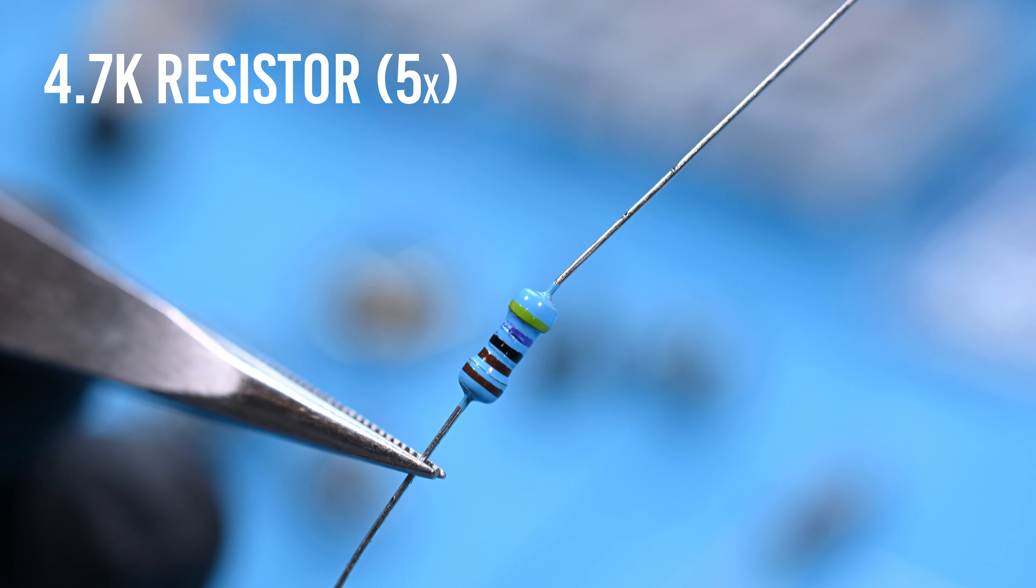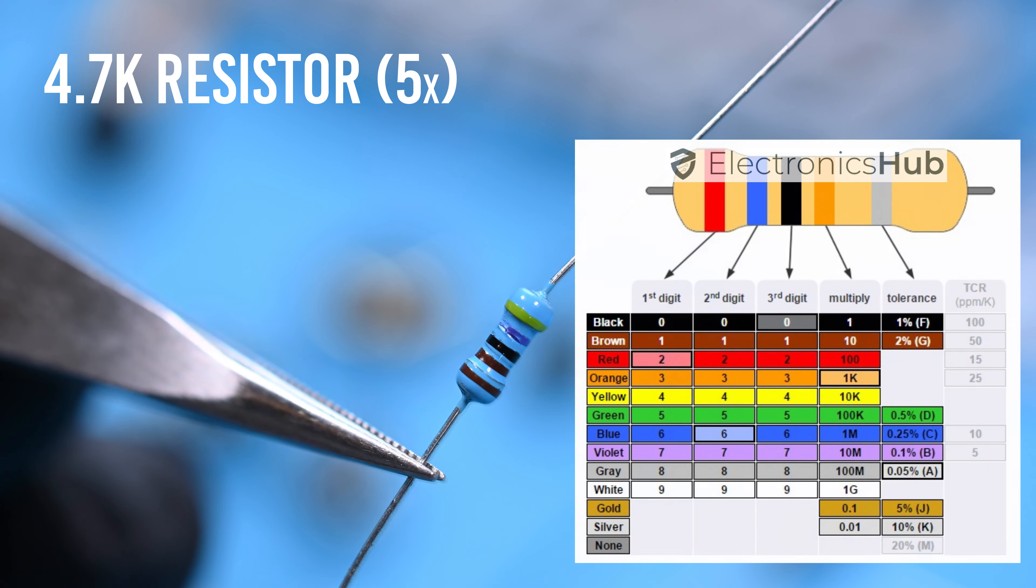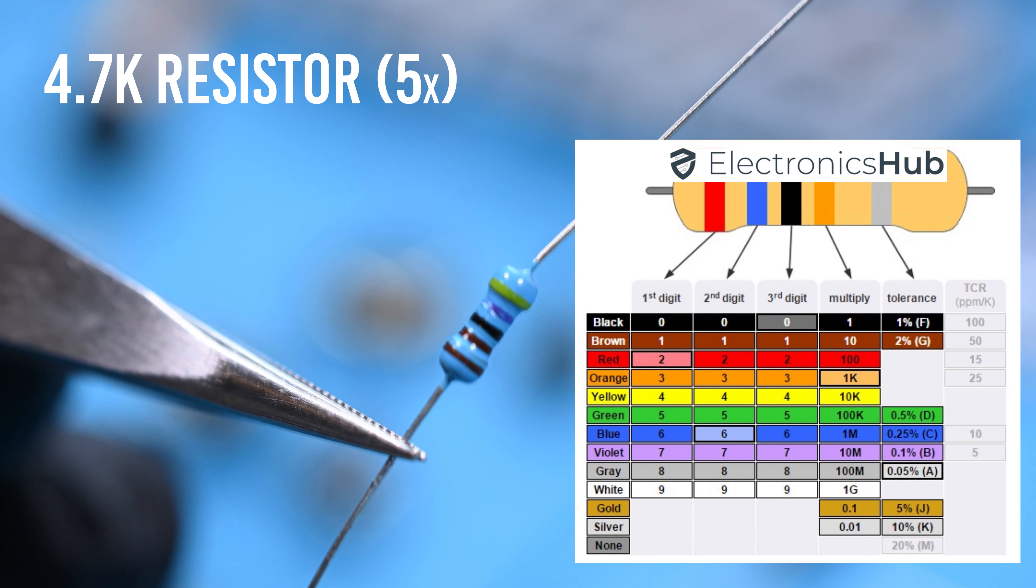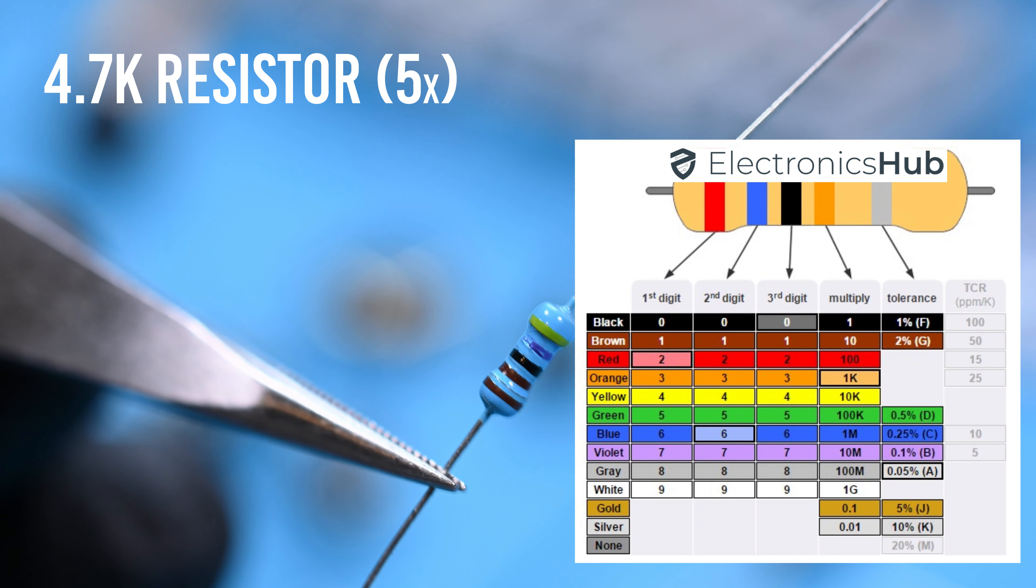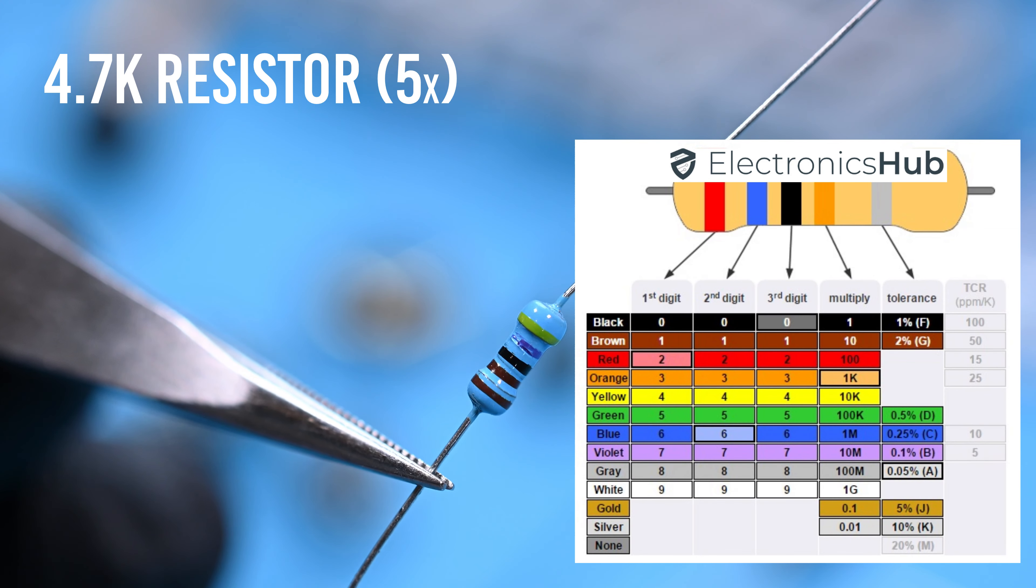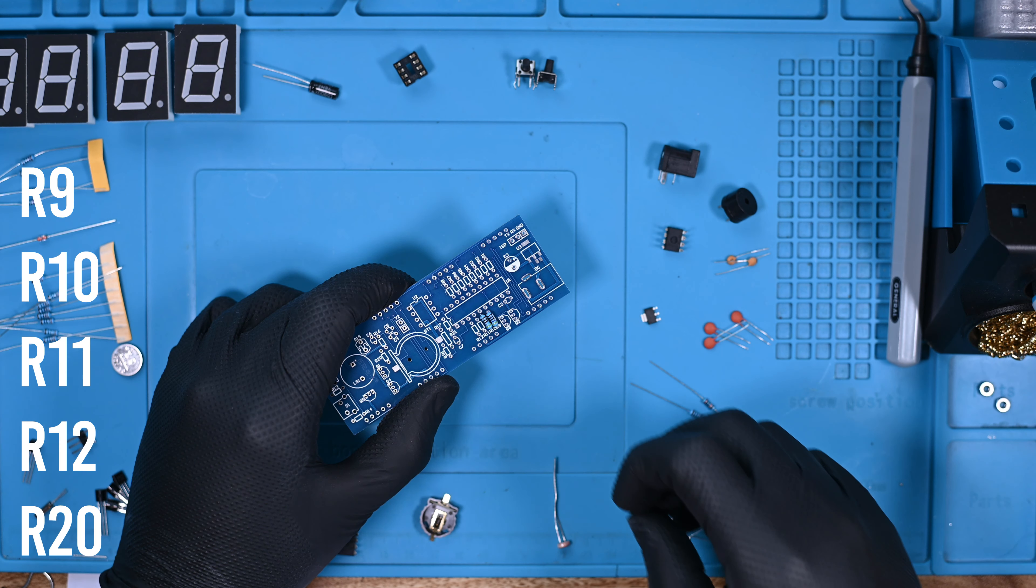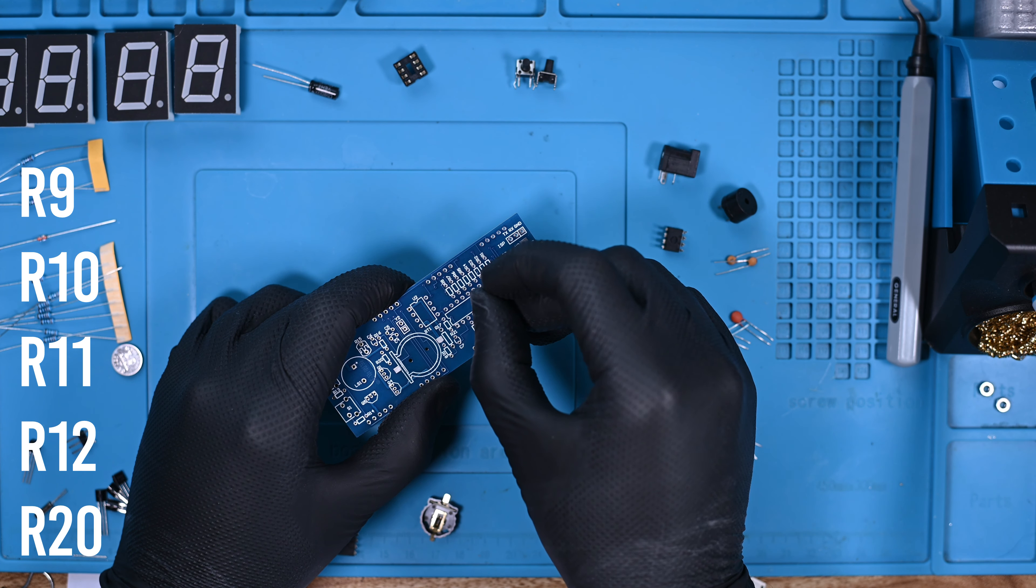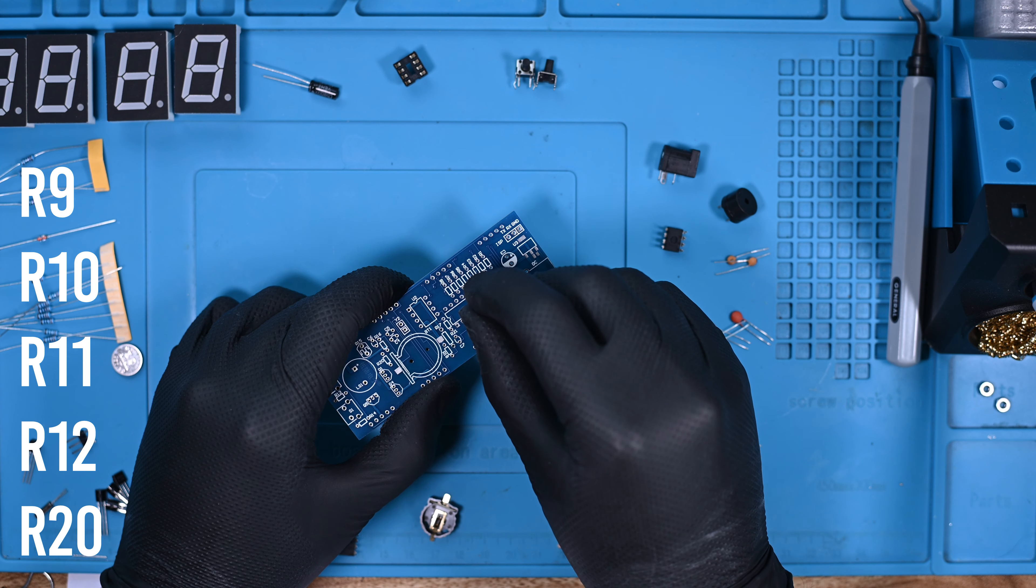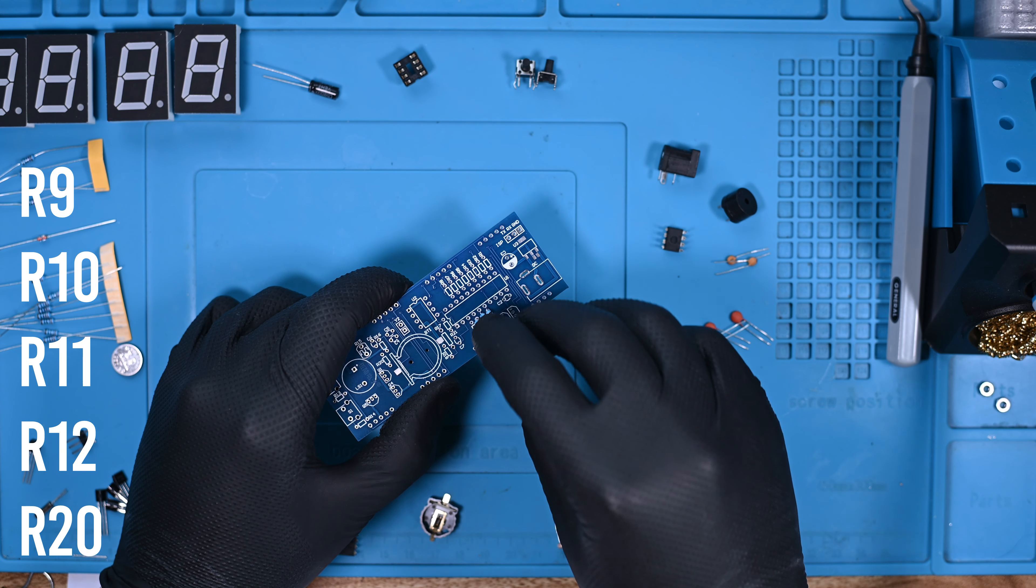First is the 4.7K resistors. You can tell by the sequence of colors: yellow is 4, violet is 7, black is 0, and brown gives it a multiplier of 10, equating to 4700, shortened to 4.7K. A component list included in the package indicates that these are to be placed in positions R9, R10, R11, R12, and R20.